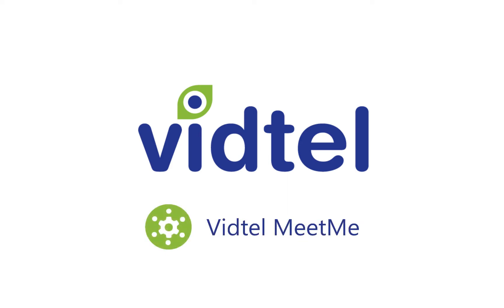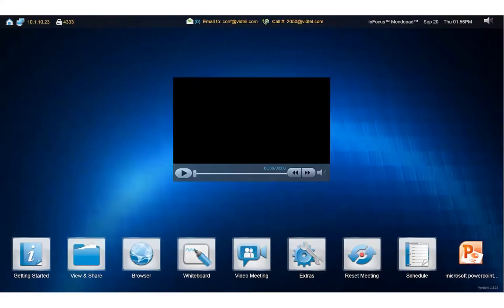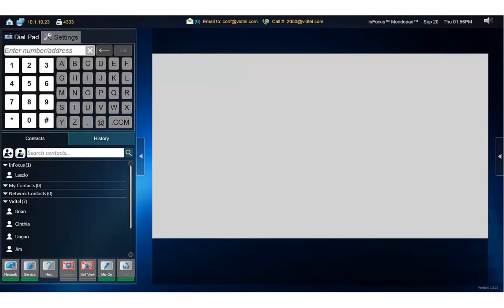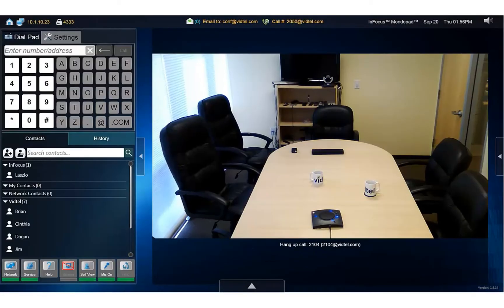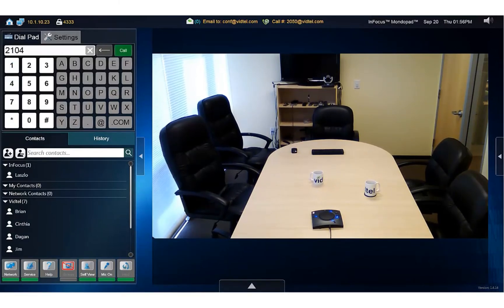If you have a VidTel Meet Me room, you can connect to that as well with the in-focus MondoPad. Starting again from the video meeting page, just enter your Meet Me room ID and tap the call button.